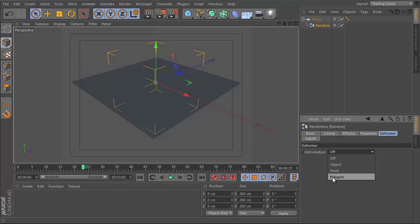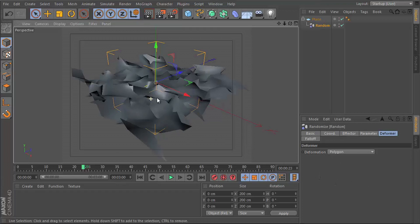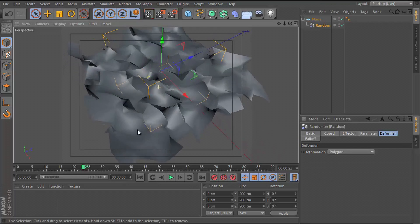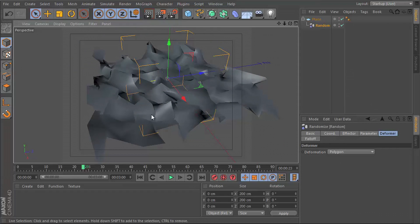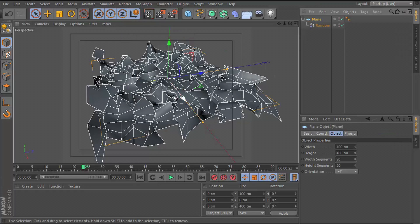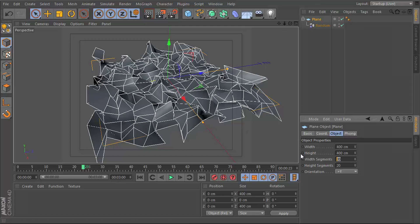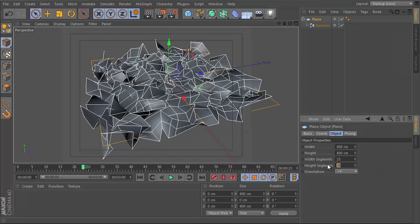I'm going to go for Polygon because I want it to affect the individual faces, which are set by these segments. And if I increase the segments, you can see that it reacts to that.